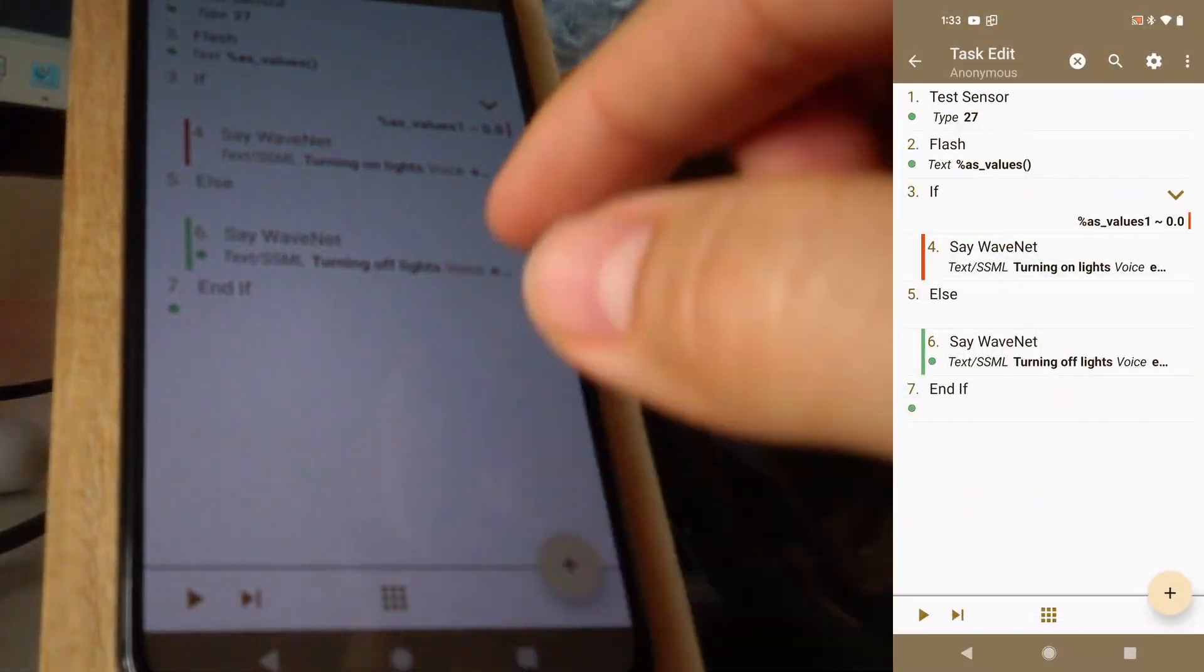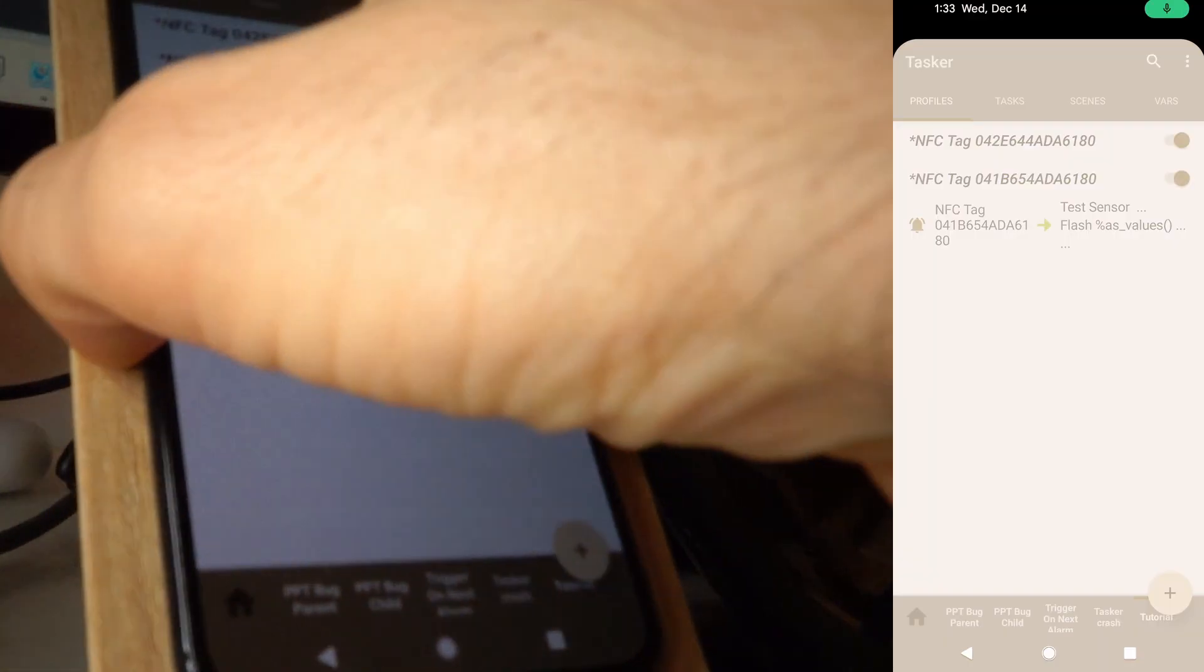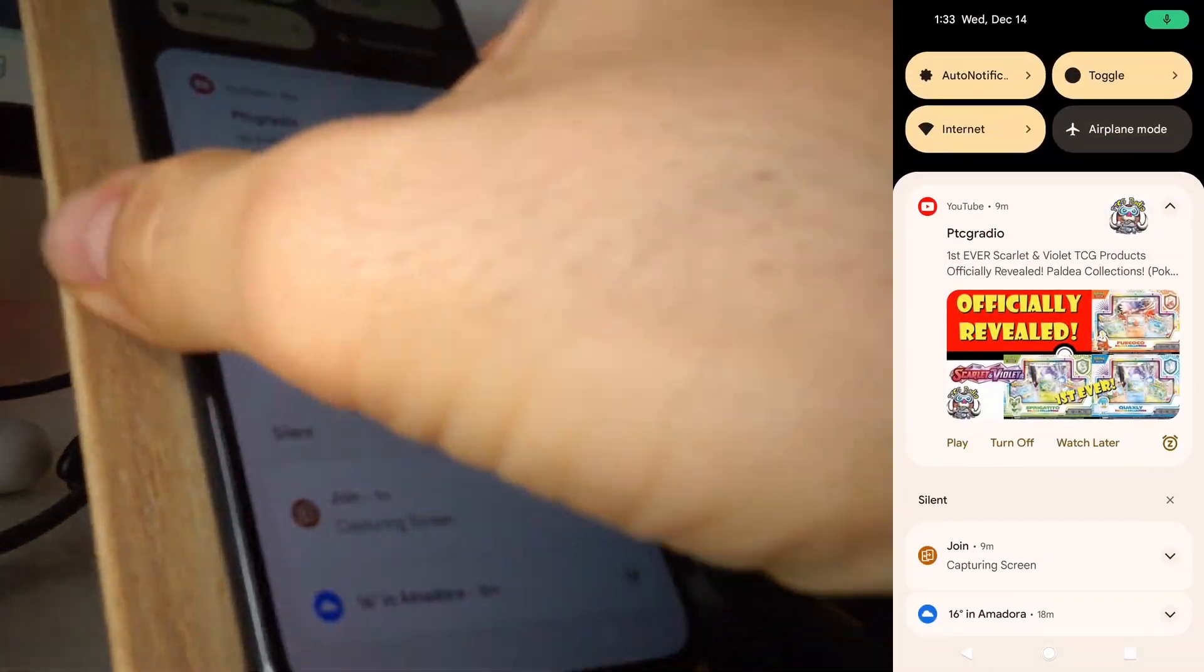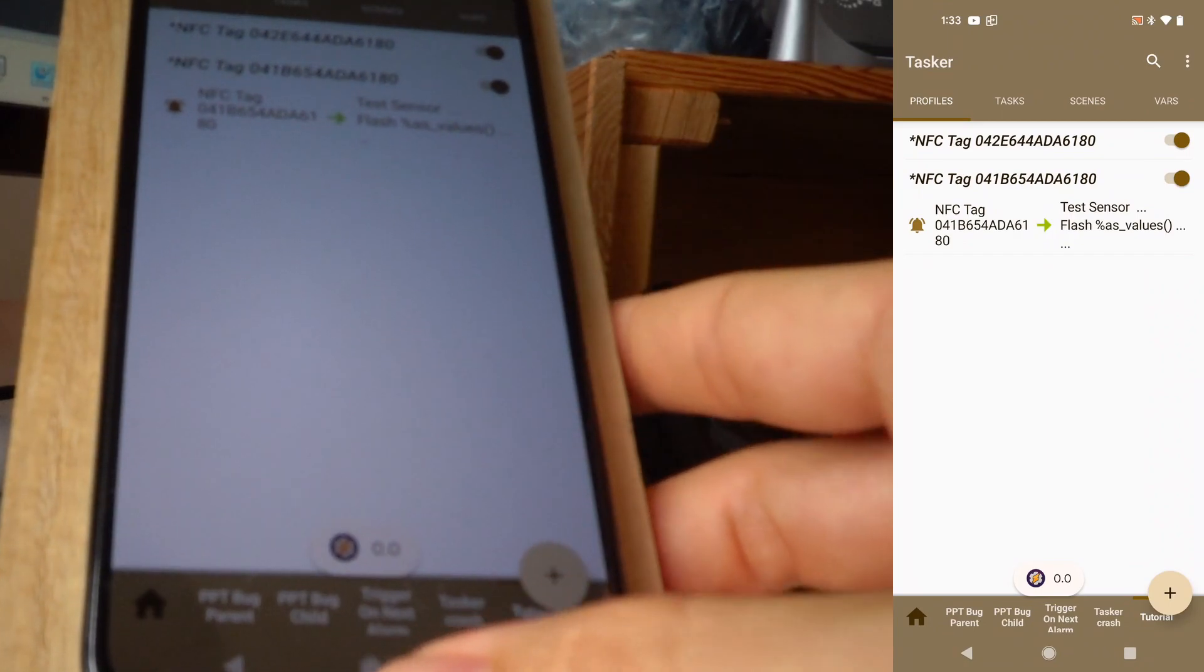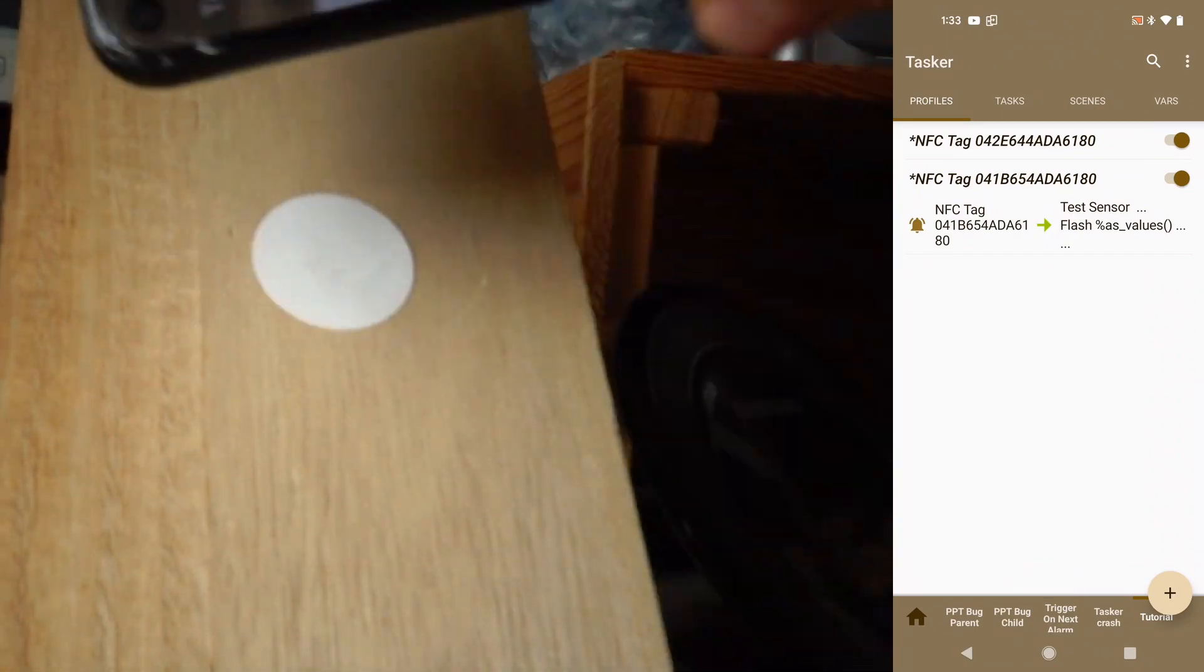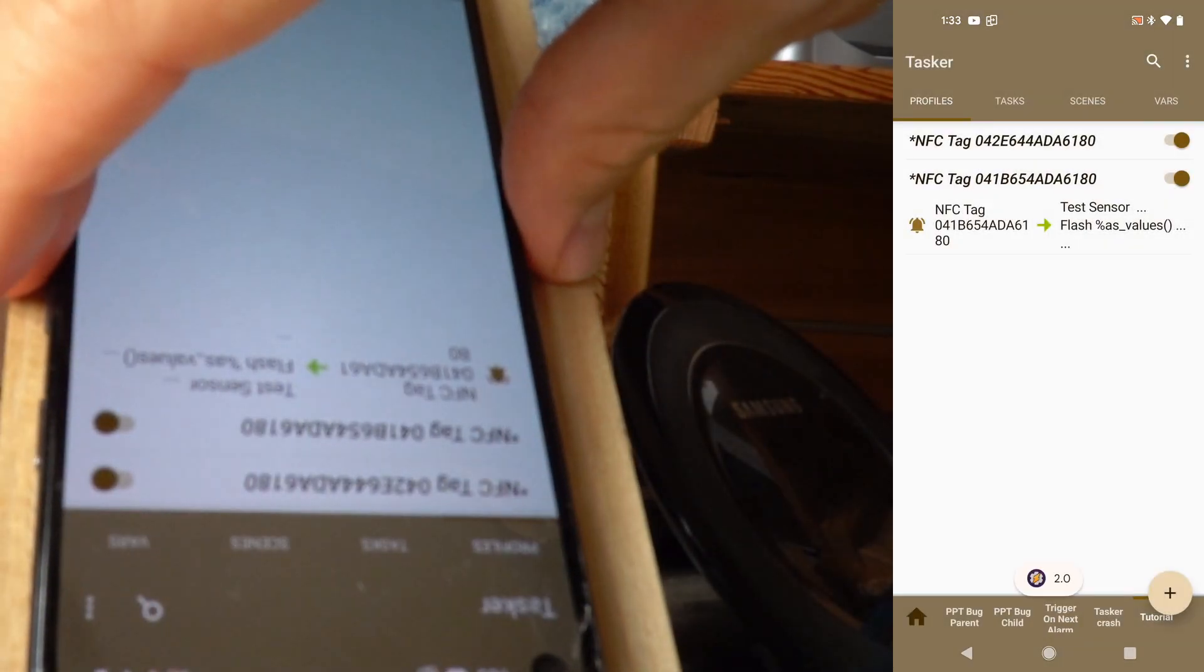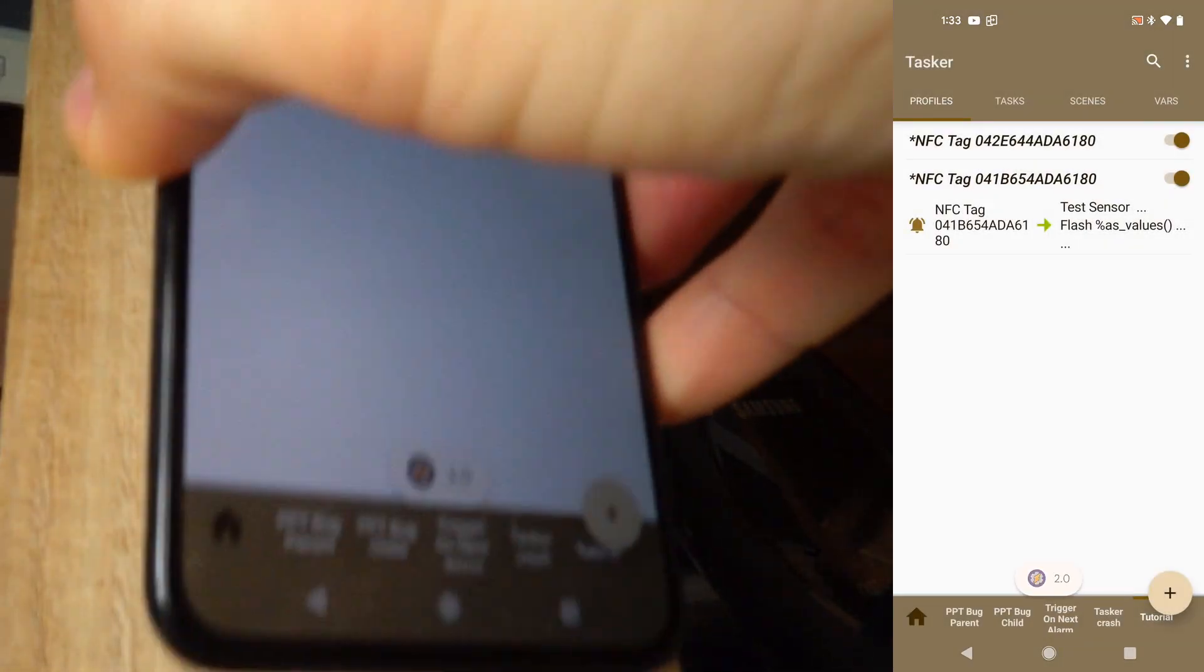So let's test it with NFC. Turning on lights. And now if I test it this way, turning off lights. It works!